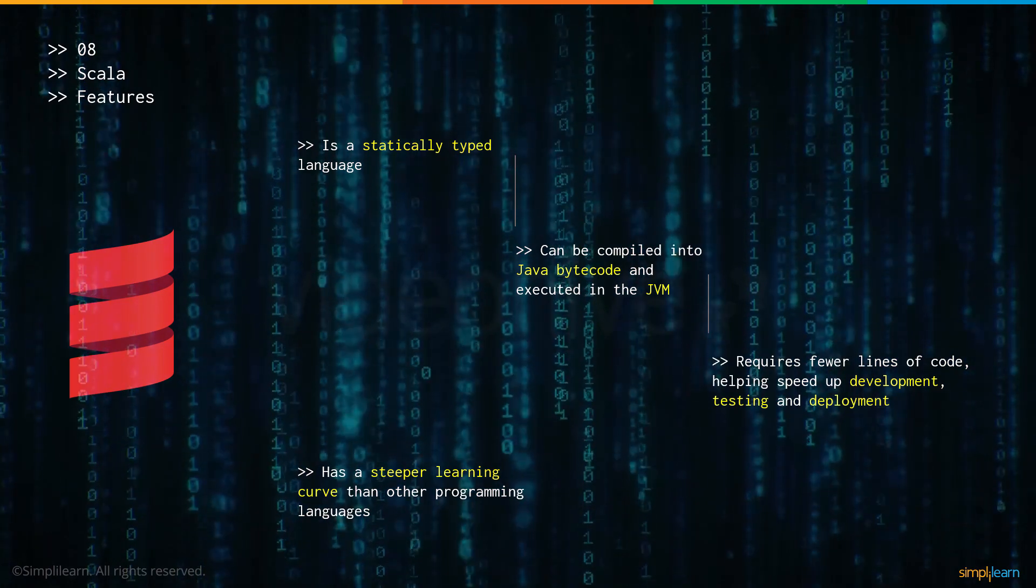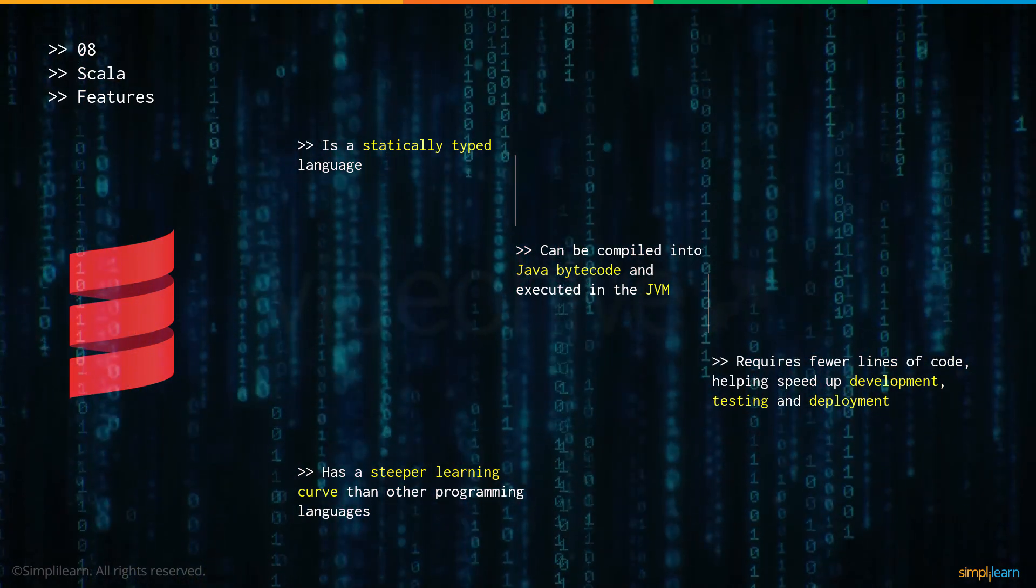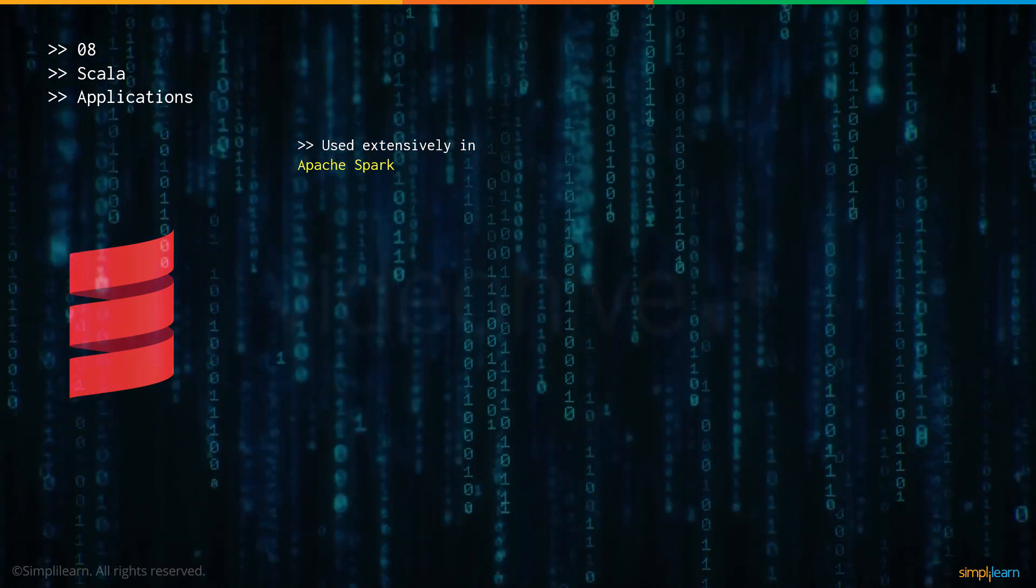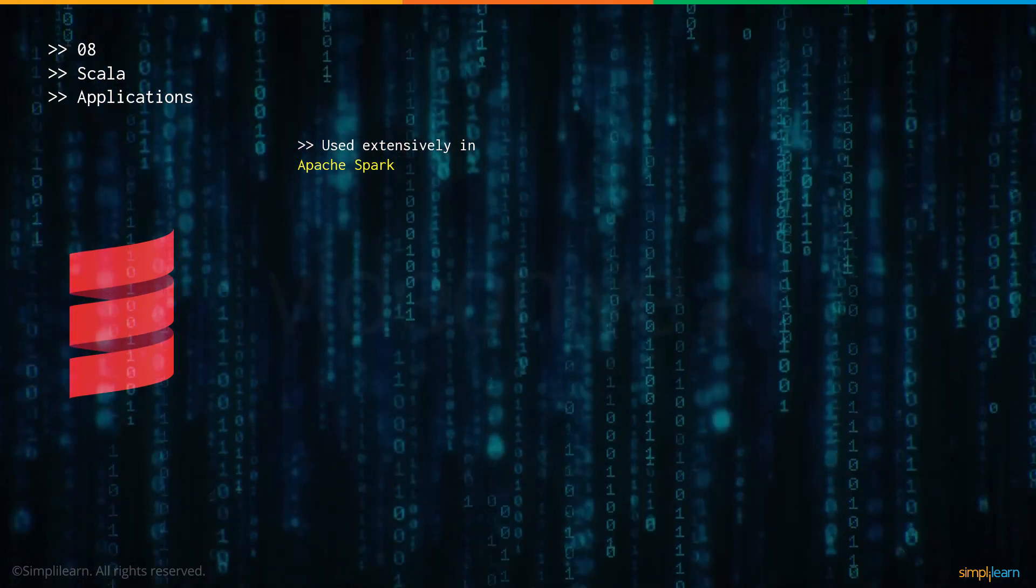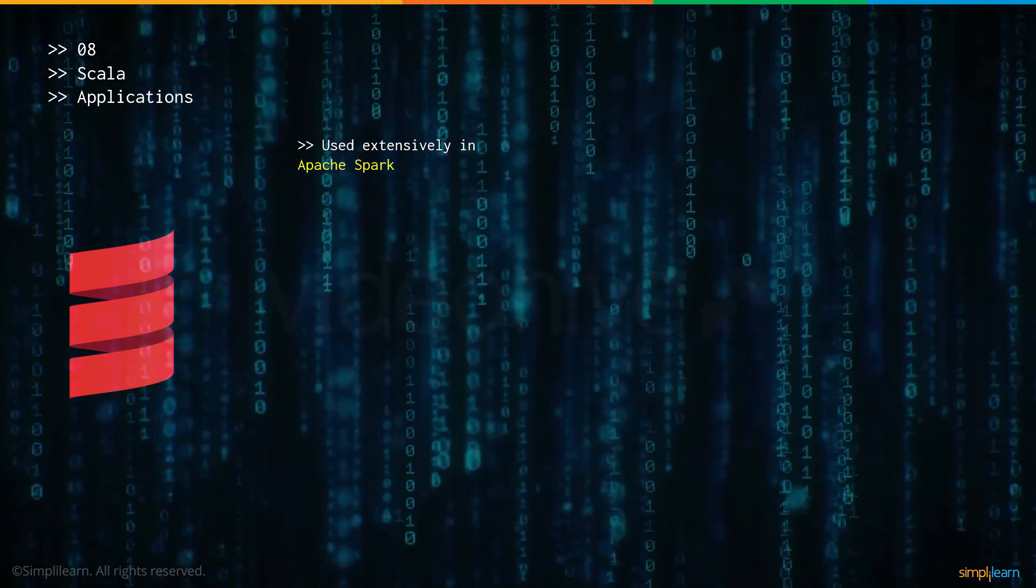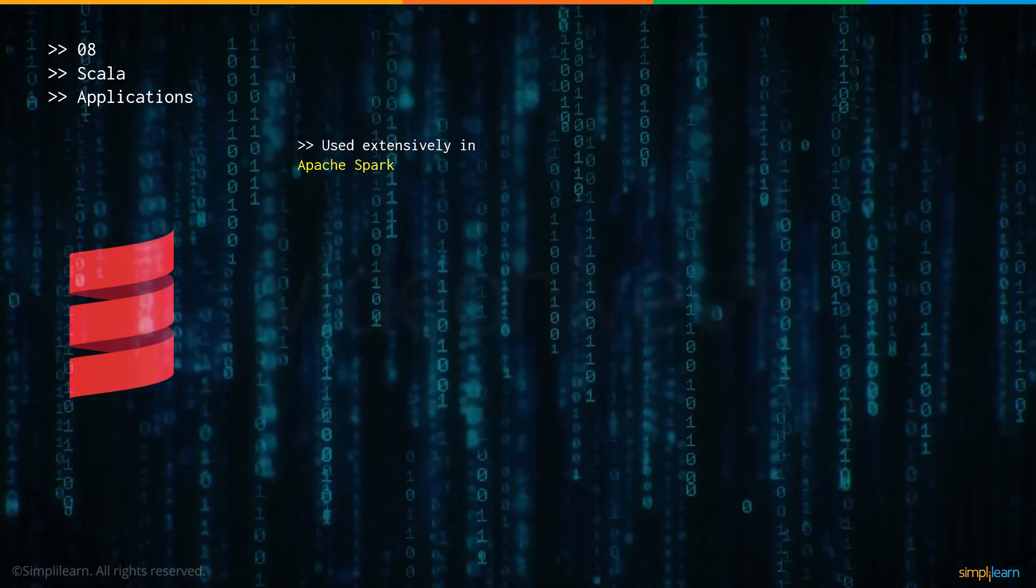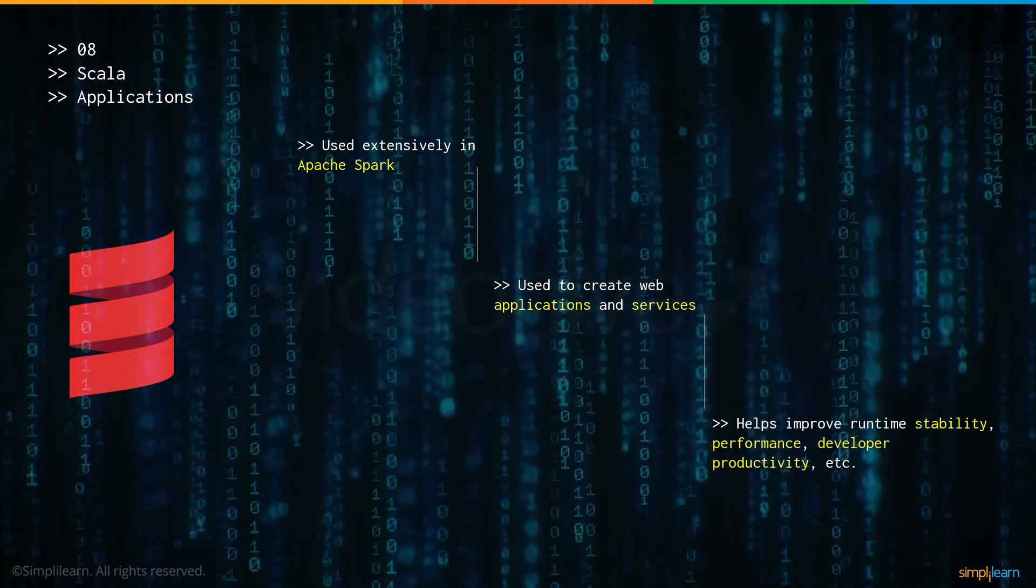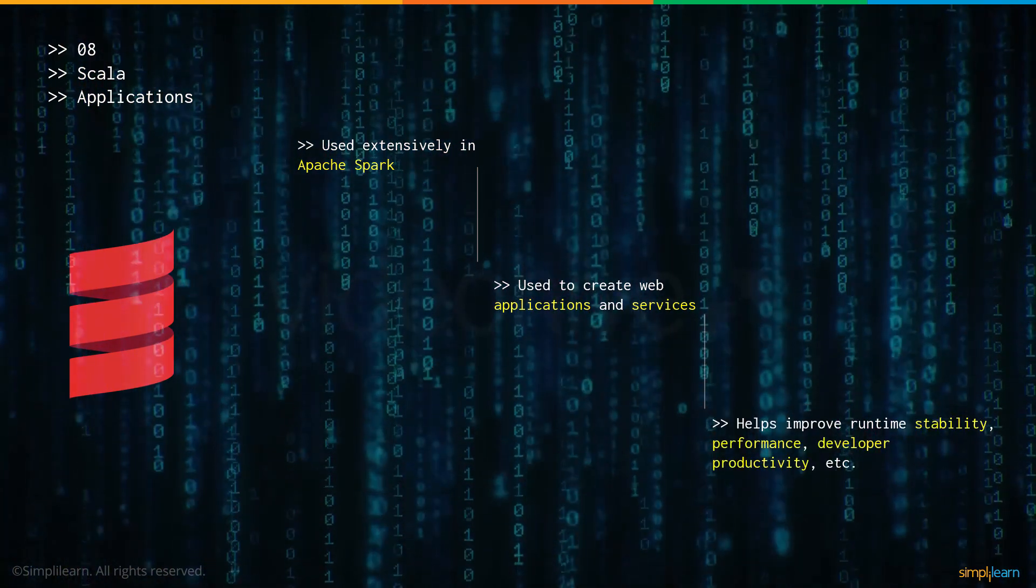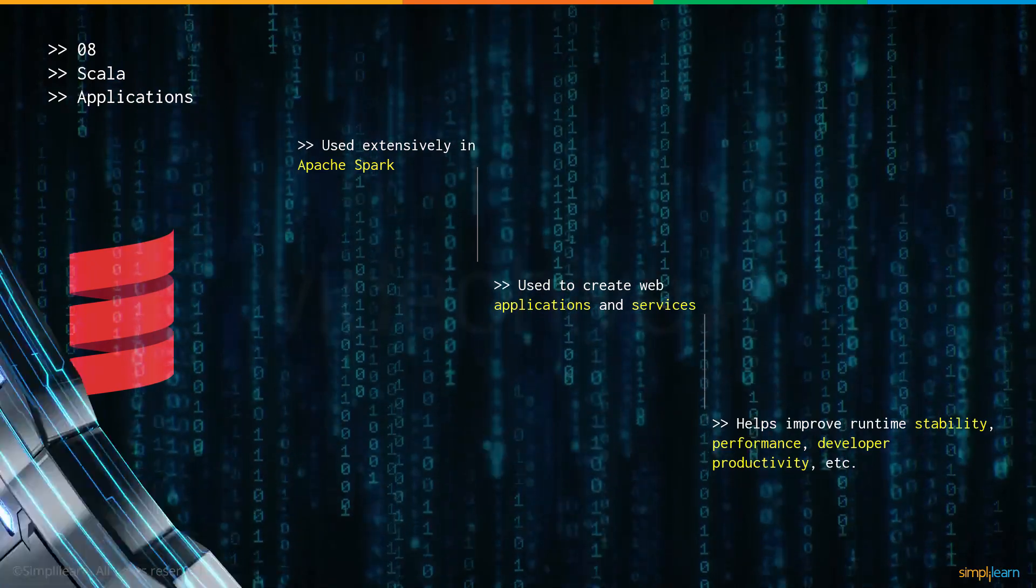And finally, it has a steeper learning curve than other programming languages, which means it's slightly more complex and requires slightly more effort to understand. Now let's talk about some of the applications of Scala. It is used extensively in Apache Spark, which means it's used for data analysis and other machine learning algorithms. It is used to create web applications and services and helps improve runtime stability, performance and the overall developer productivity.